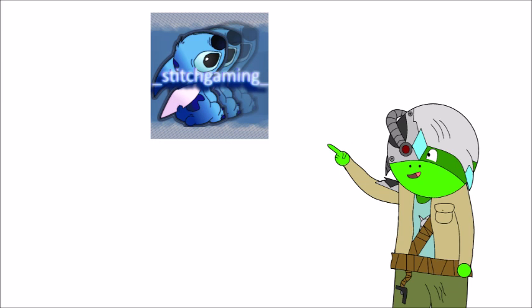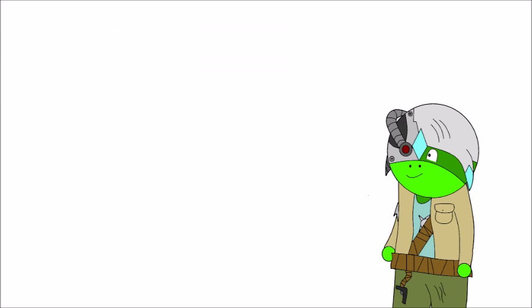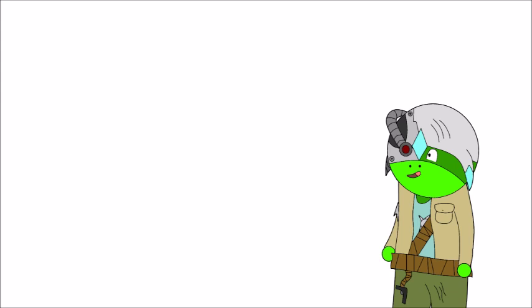So here we have my Stitch gaming logo for my gaming channel and my banner. Yeah, it's a little example of what I can do.